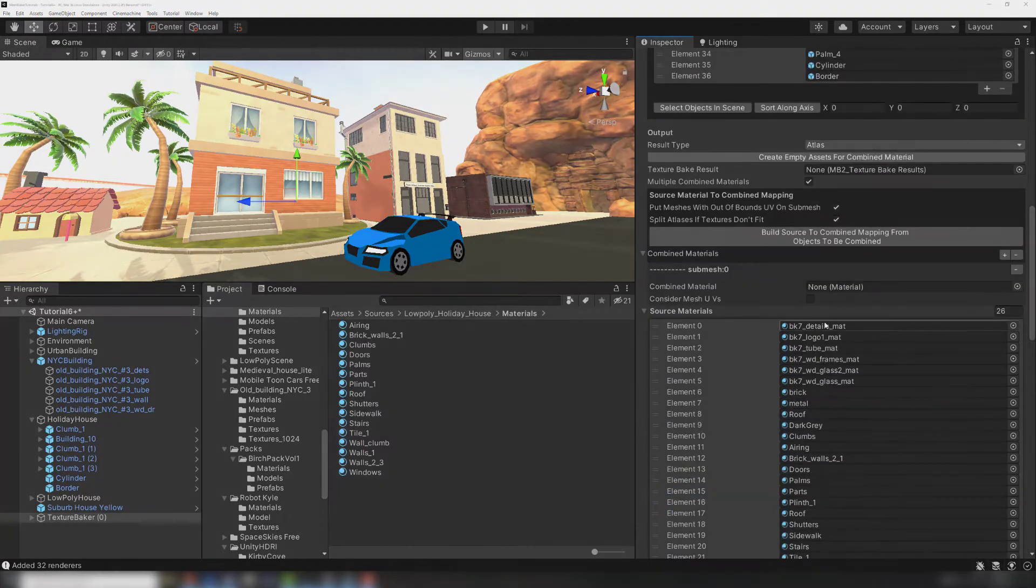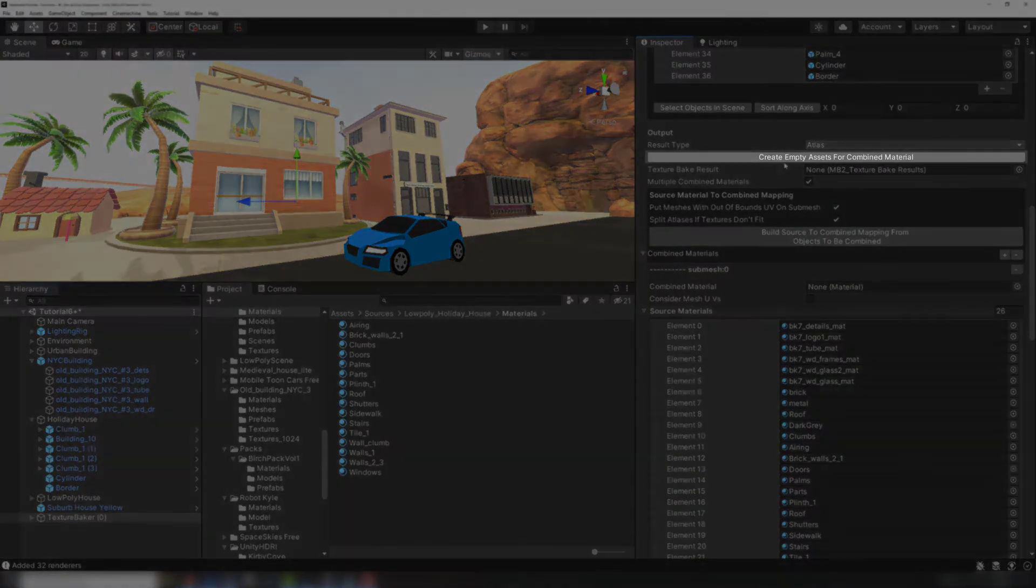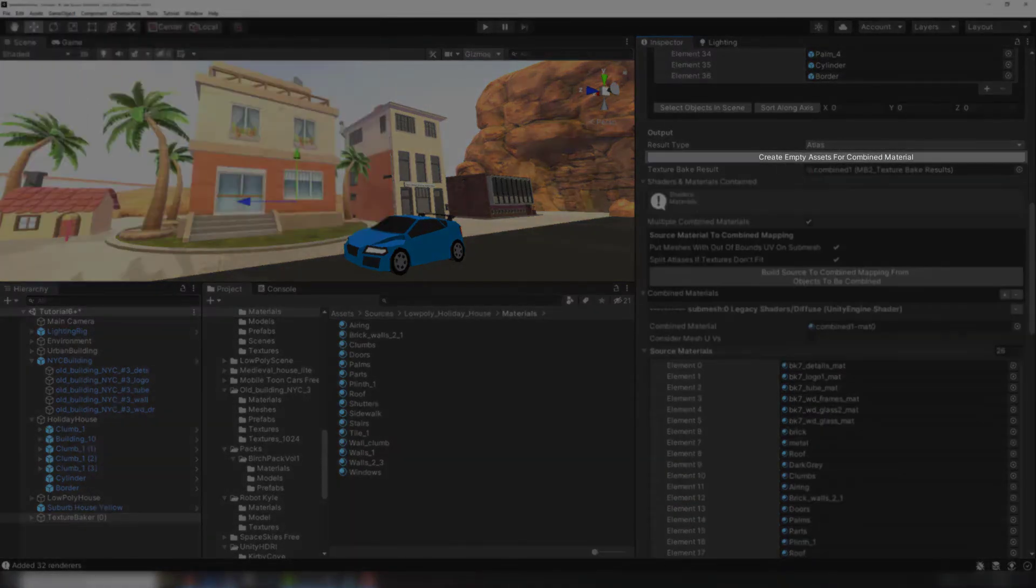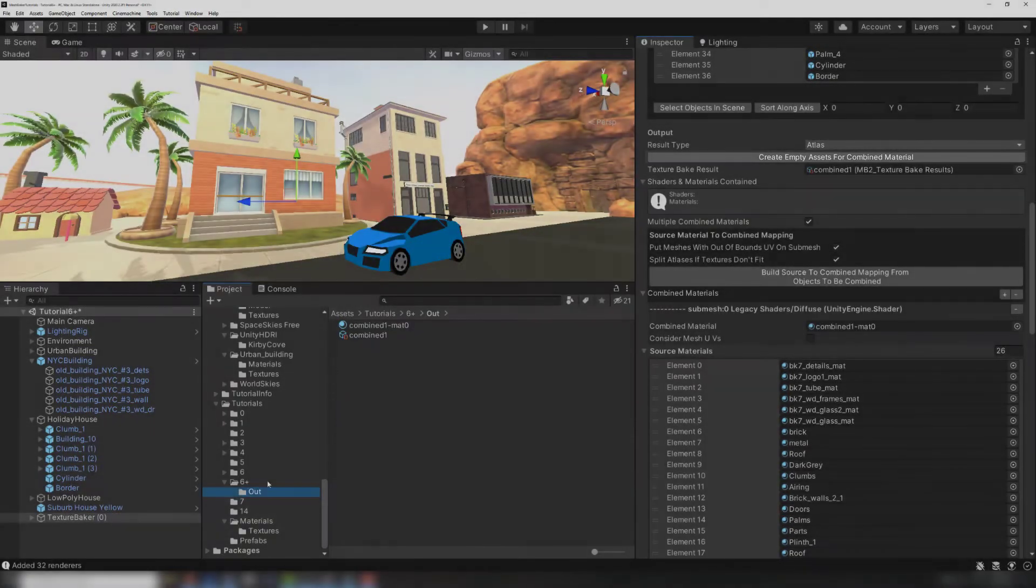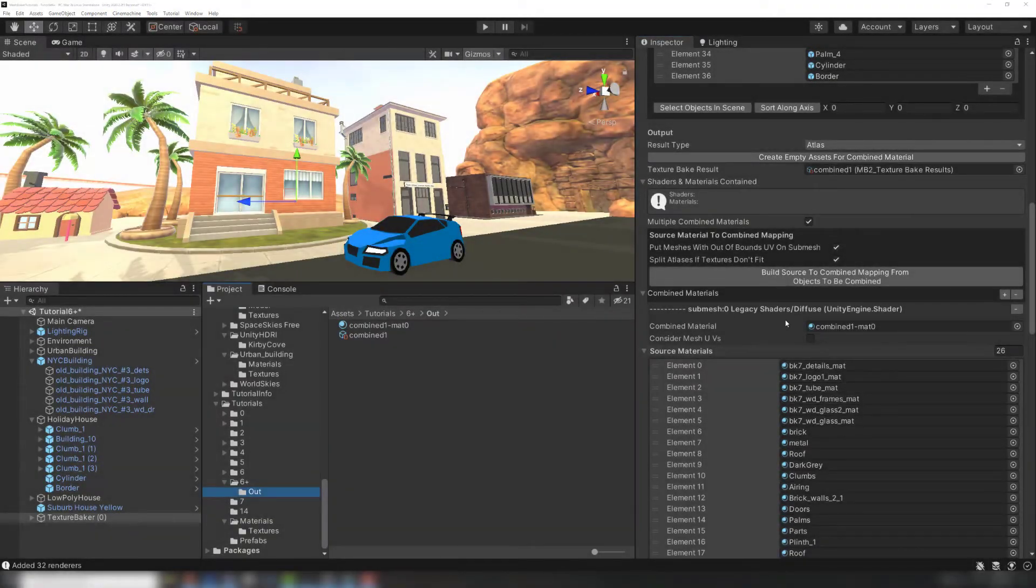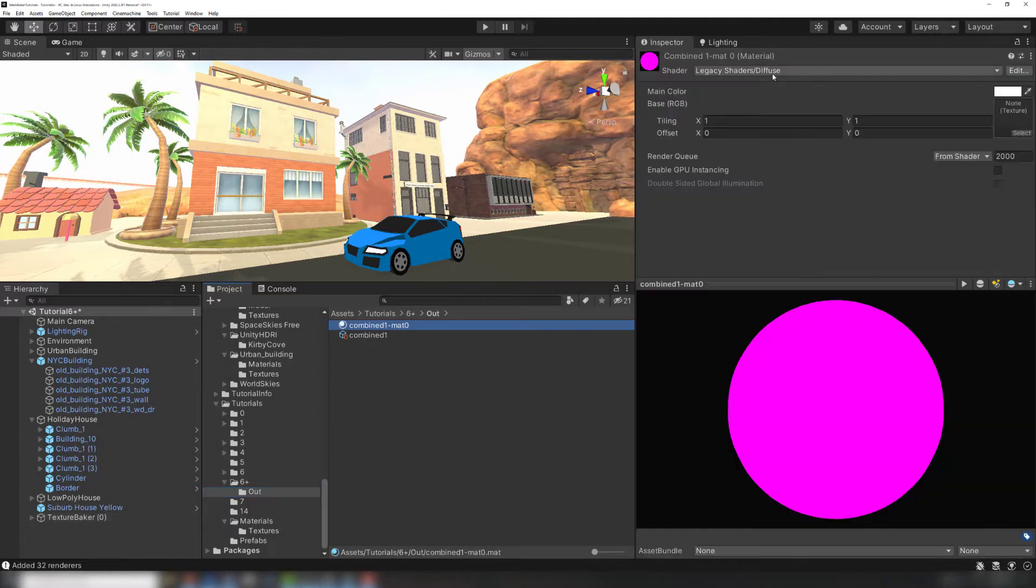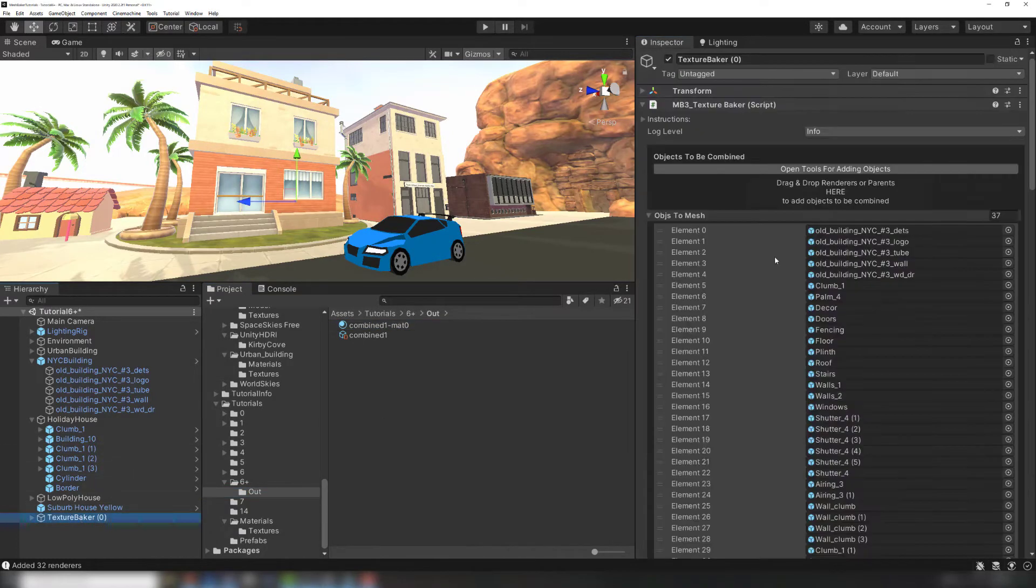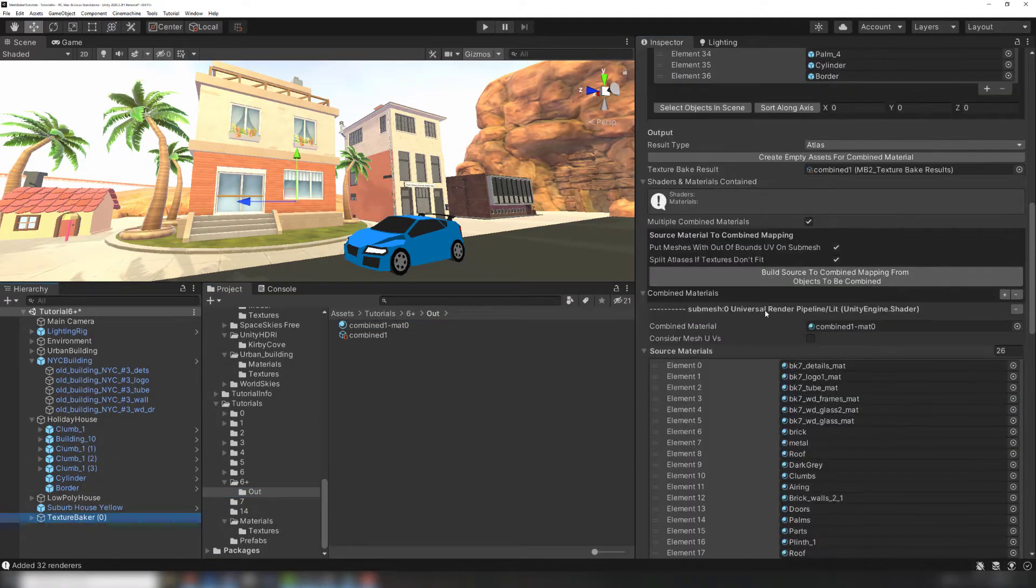We'll need some empty materials to hold the combined result. The TextureBaker has a handy button that will create them for you. The empty material uses the Legacy Diffuse shader by default. Make sure to switch it to the shader you're using, in my case URP Lit.